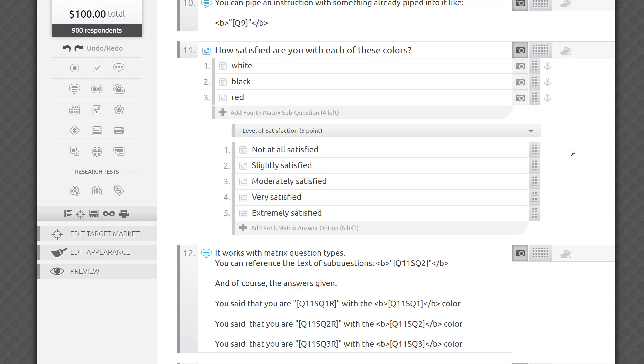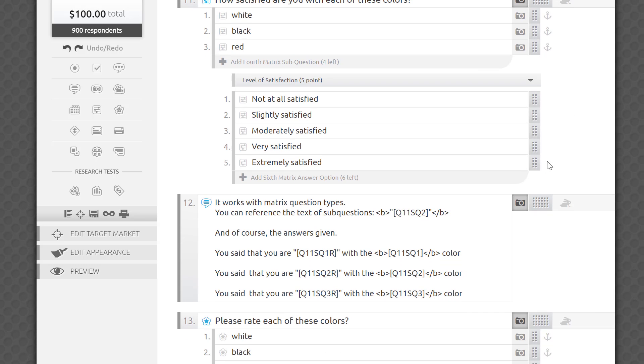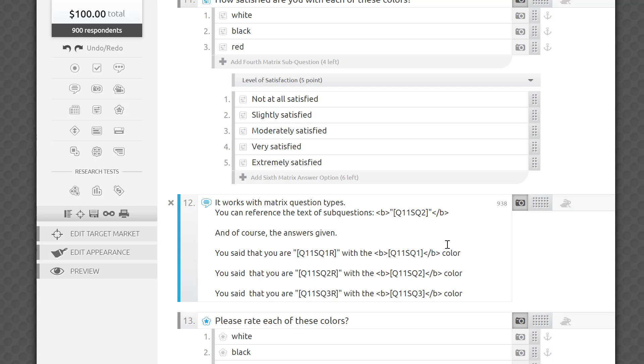If I want to reference the second sub-question, black, as it appeared for me in the editor, I simply add Q11 SQ2. Why would I want to pipe the sub-question text? Well, it's very useful in combination with piping their answer, which I can summon by typing Q11 SQ1 R, like if I wanted to retrieve their level of satisfaction with the color white. Let's list here answers they gave to each of the sub-questions.